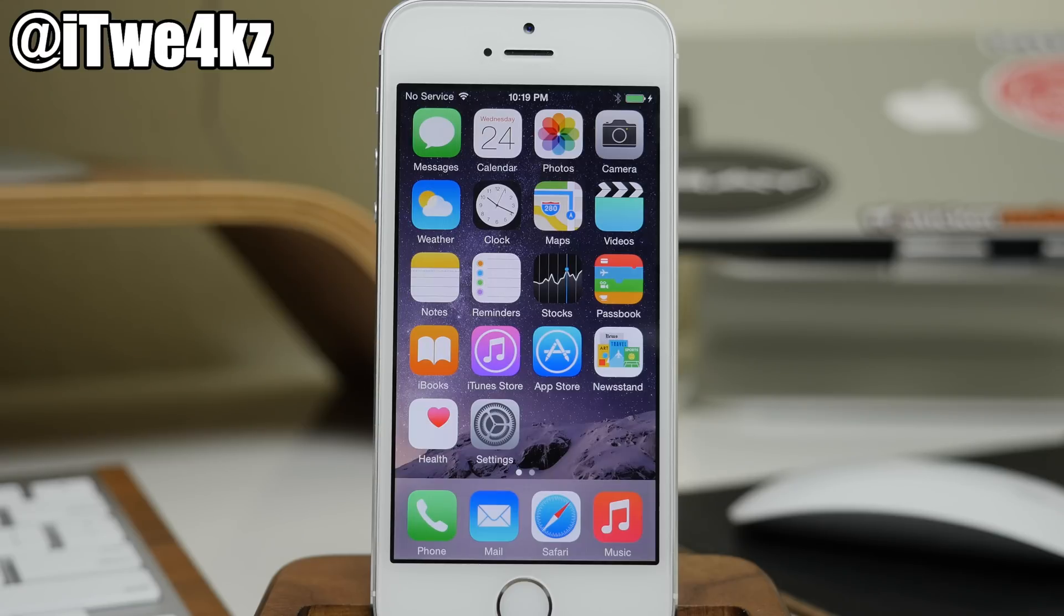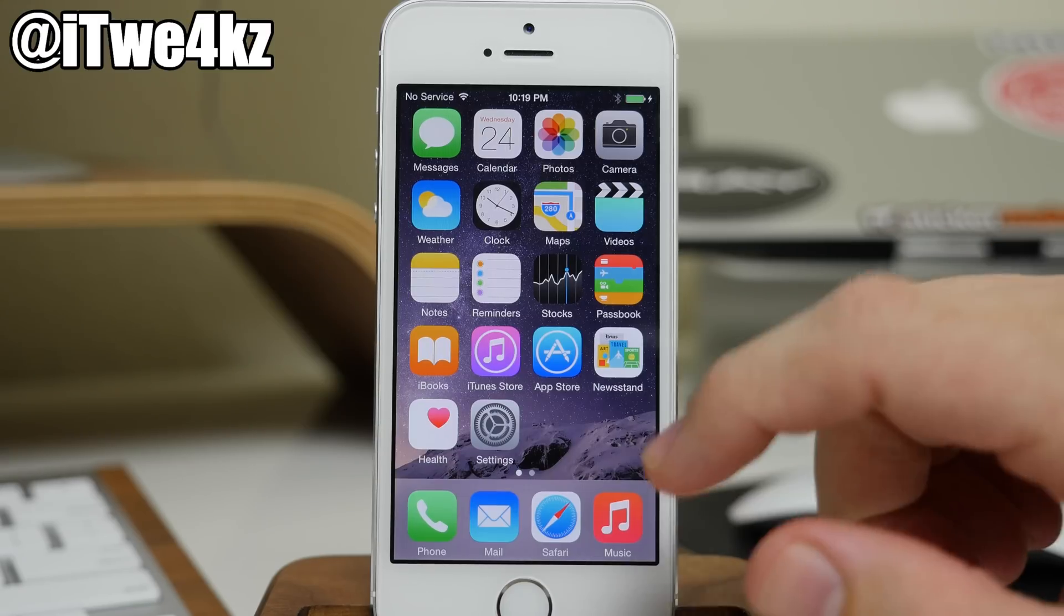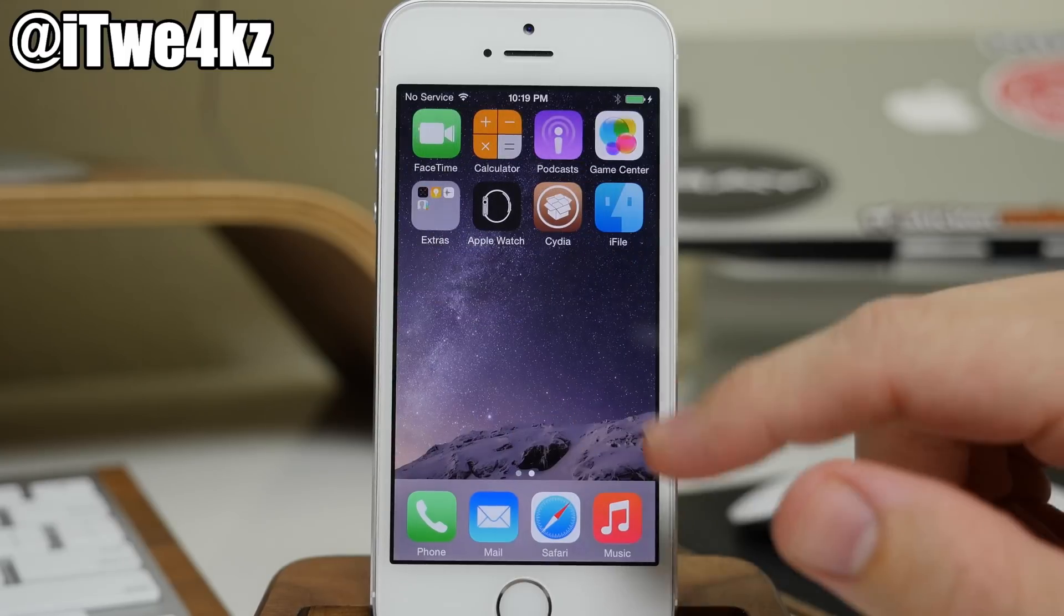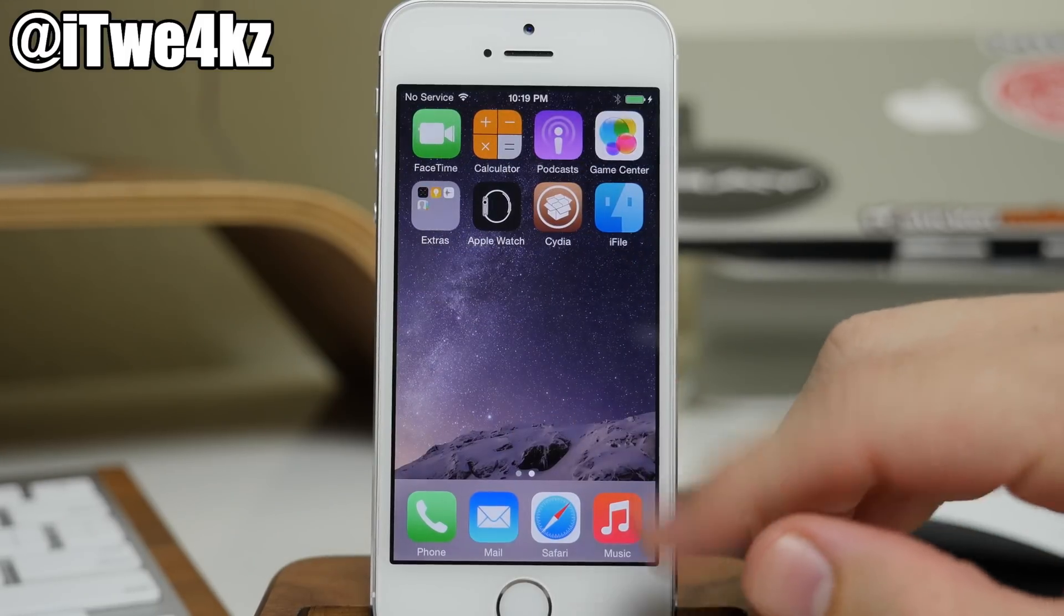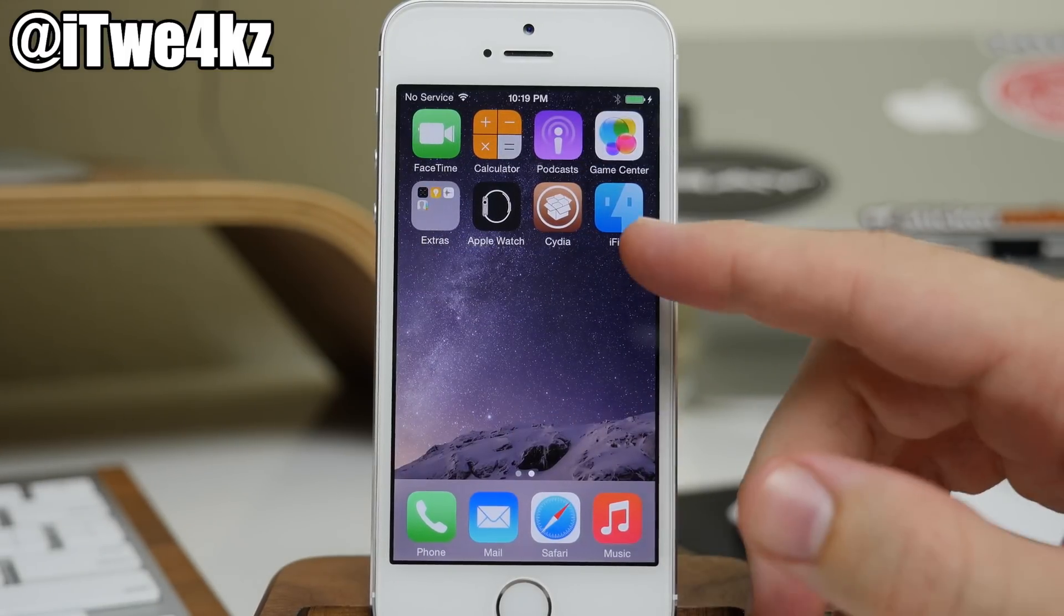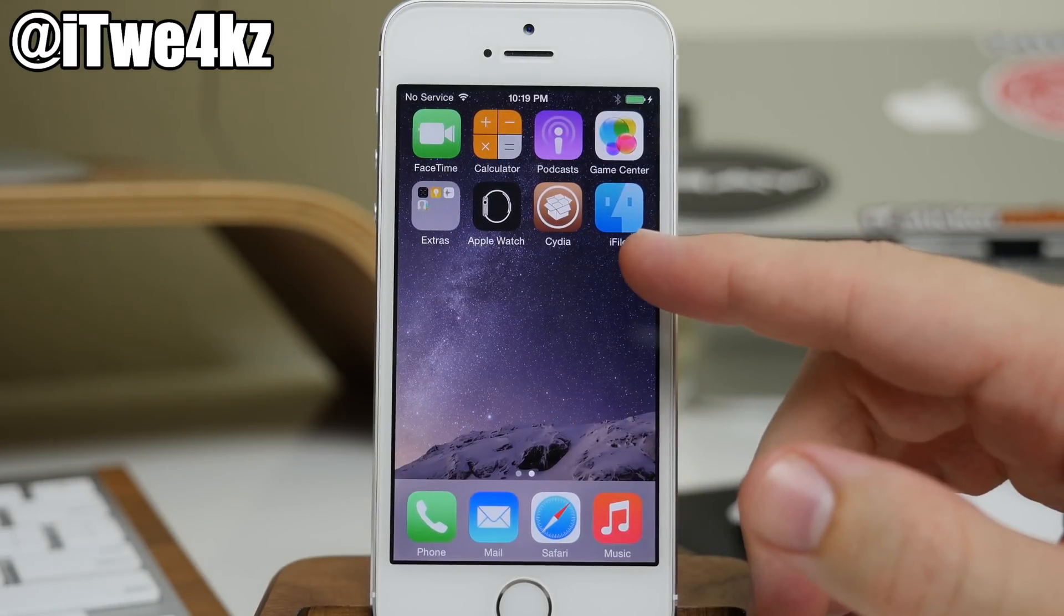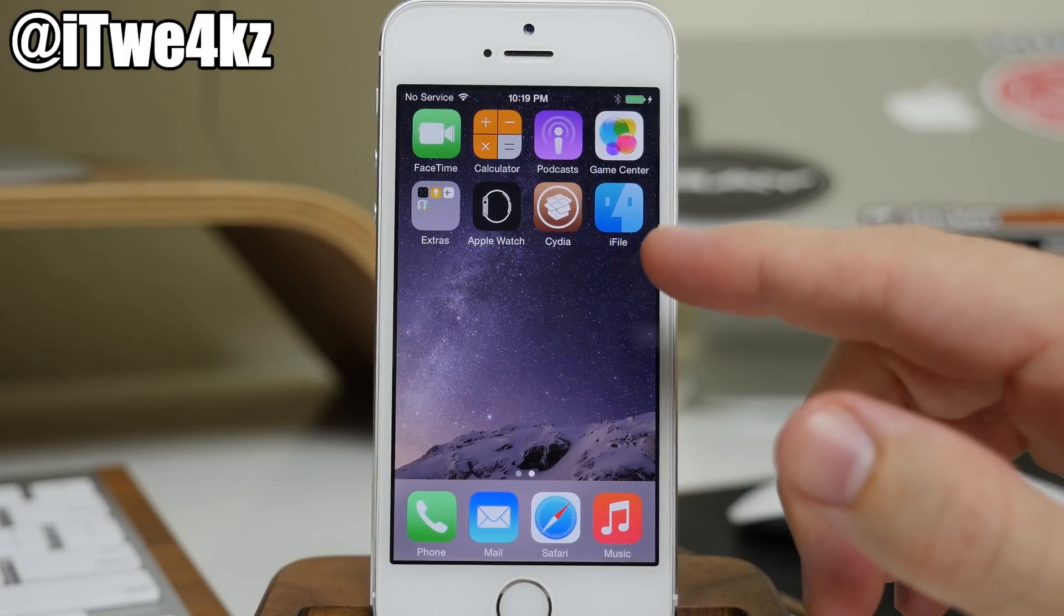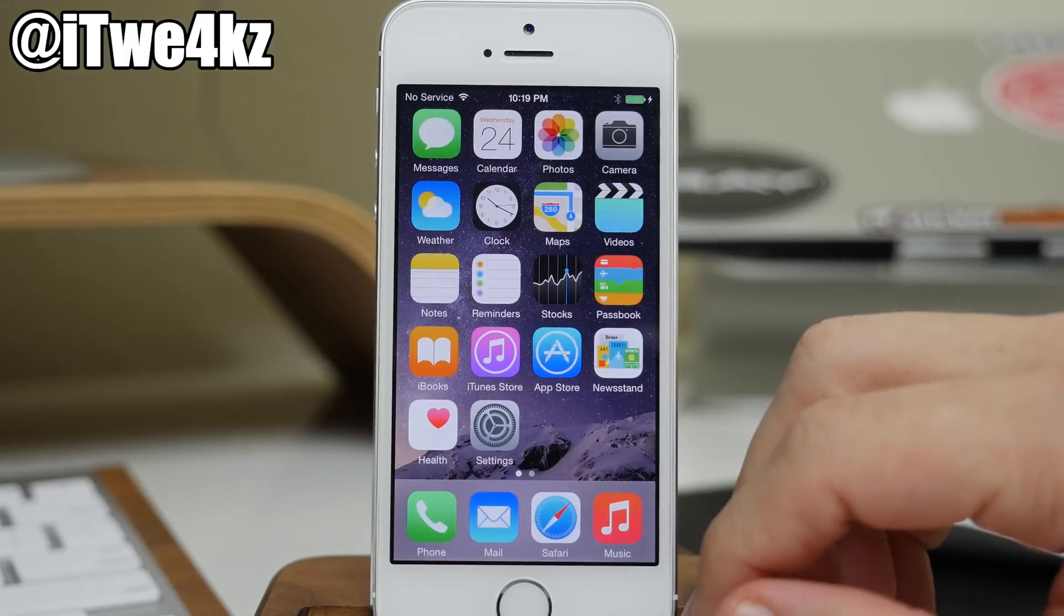So for the dev file, this is what I'm going to show you here. So all you want to do is if you're already jailbroken, you need to download iFile. So you have iFile right here. This is what's going to allow you to install that dev file.